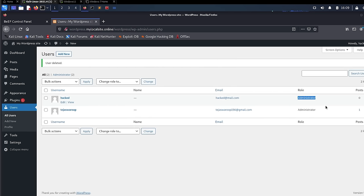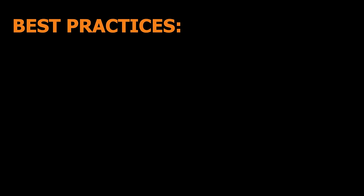And all this obviously happened because I am authenticated to my WordPress dashboard from the hooked or the targeted browser. This is just one of the things that can be done when using BeEF in conjunction with the man-in-the-middle attack. There are many other things that can be done.